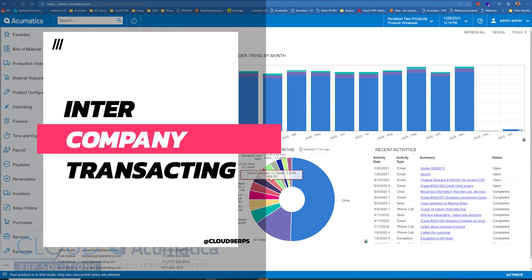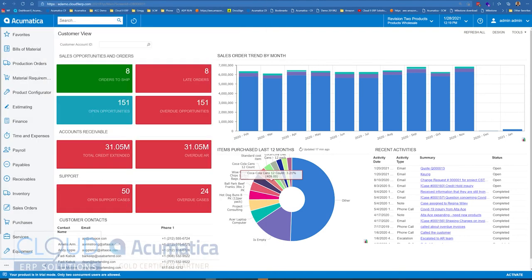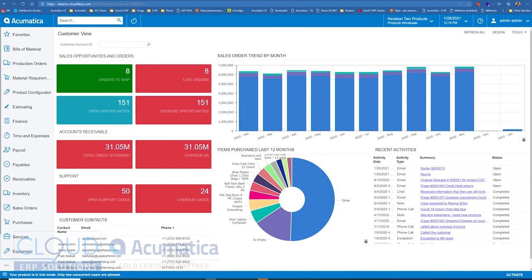If you've seen our other videos about intercompany transactions, you'll know that Acumatica has this functionality throughout the finance sections through accounts receivable and accounts payable. But in this video we're going to talk about how you can do it through the distribution module.